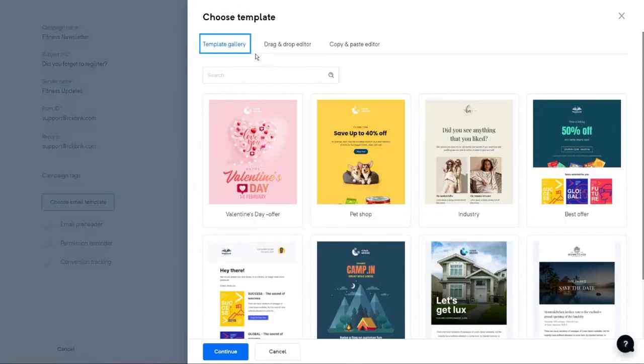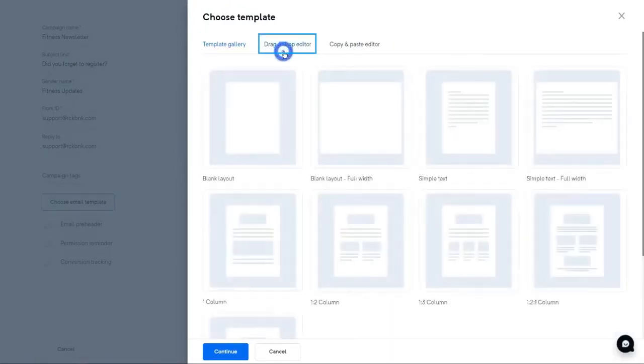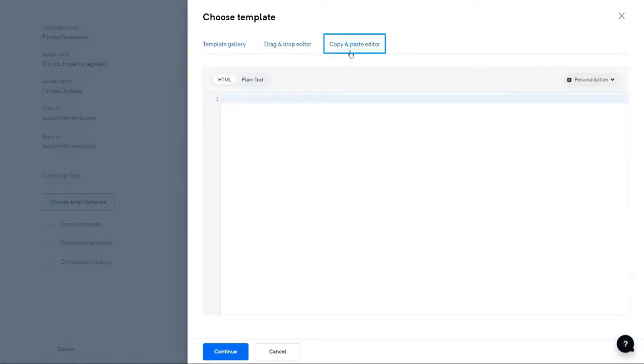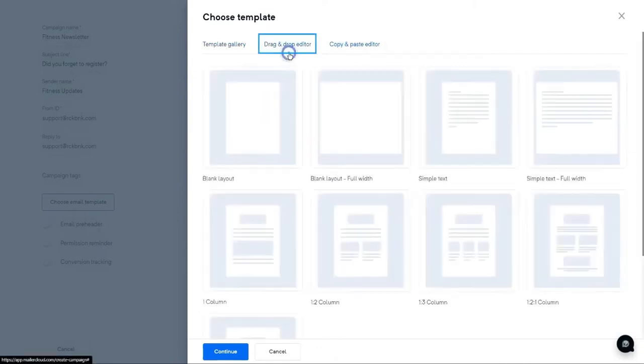Here, you can pick a pre-designed template from our template gallery, or you can use our drag-and-drop editor for creating templates from scratch, or just copy-paste your HTML code or plain text in the copy-and-paste editor.